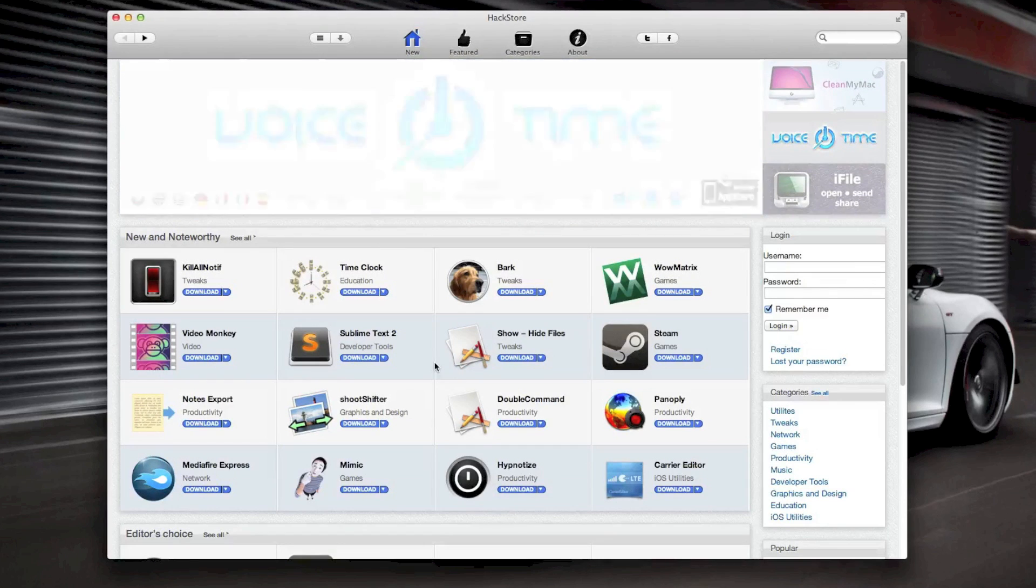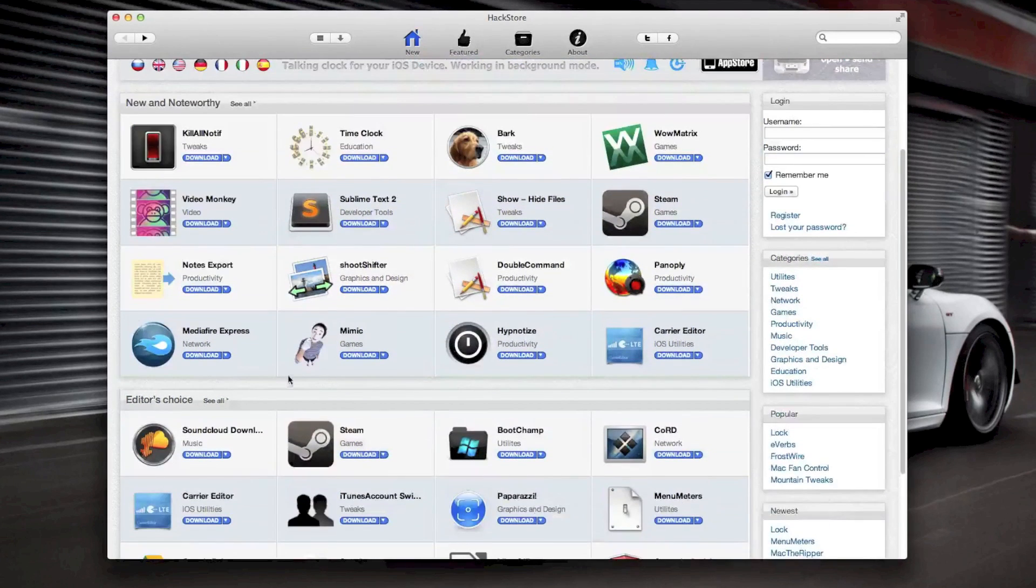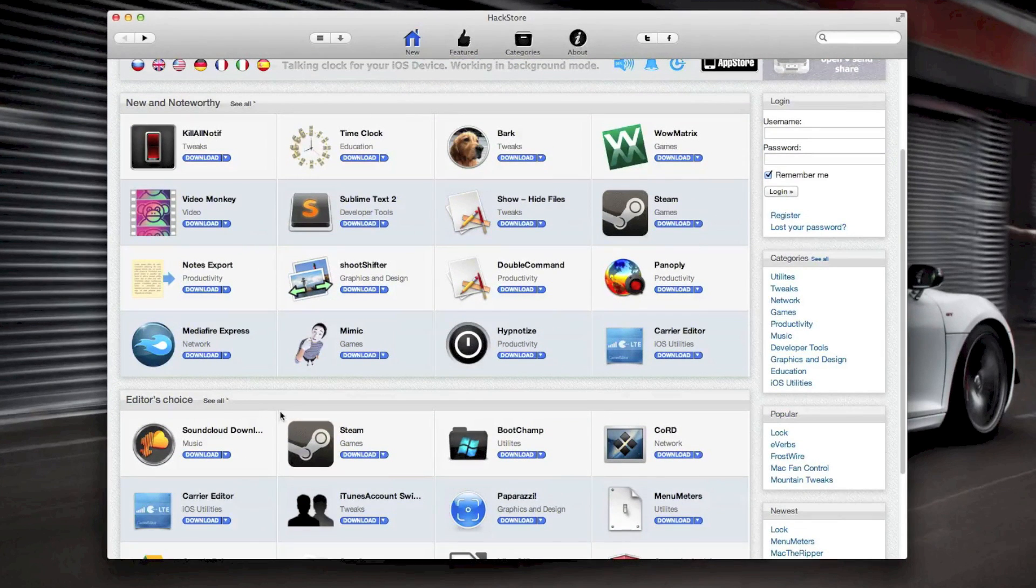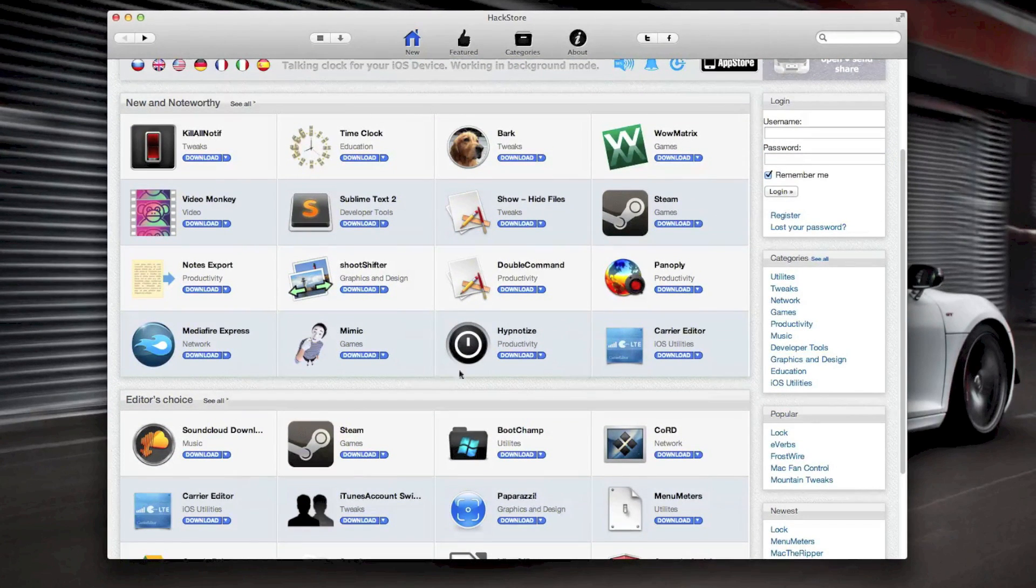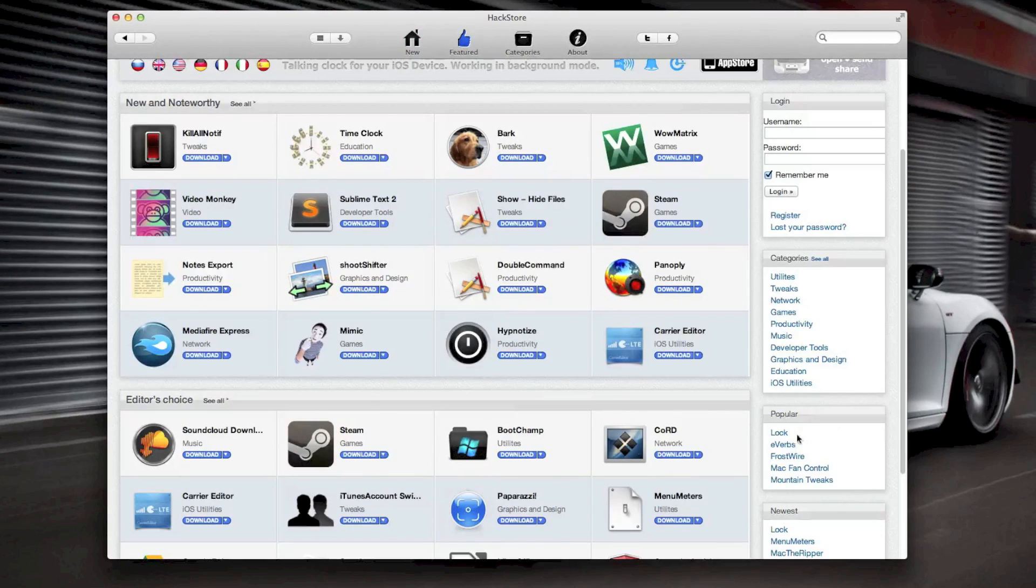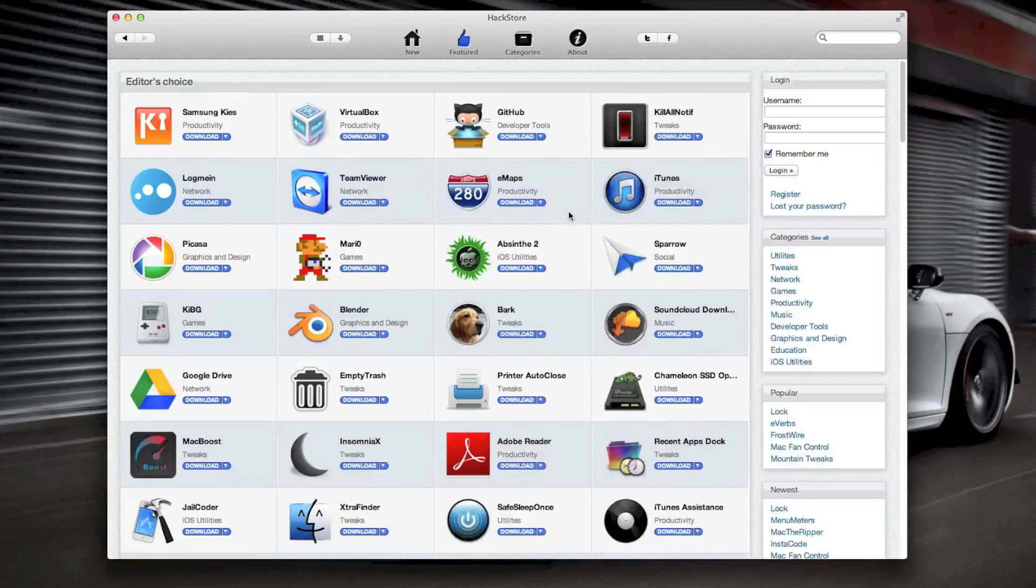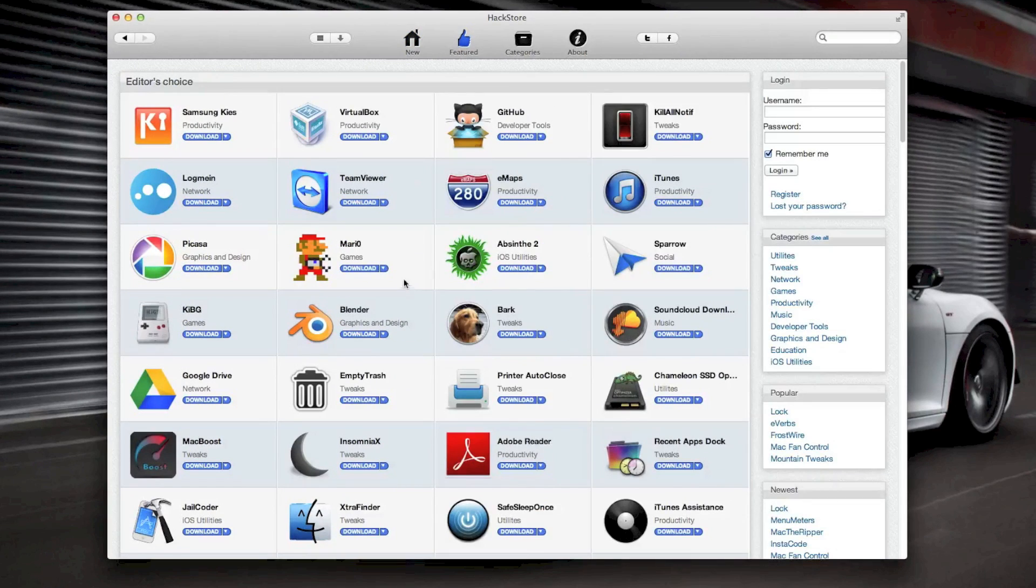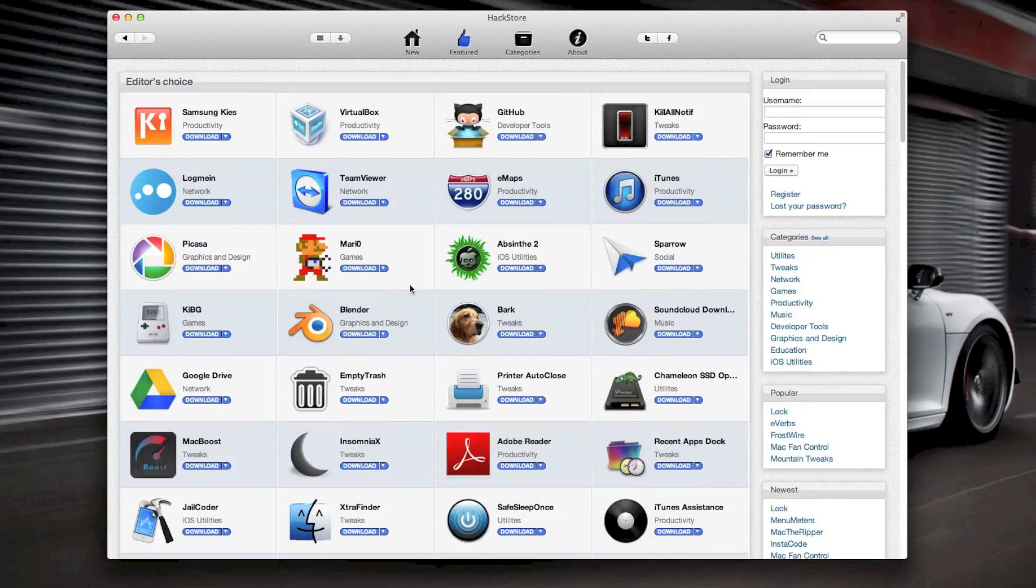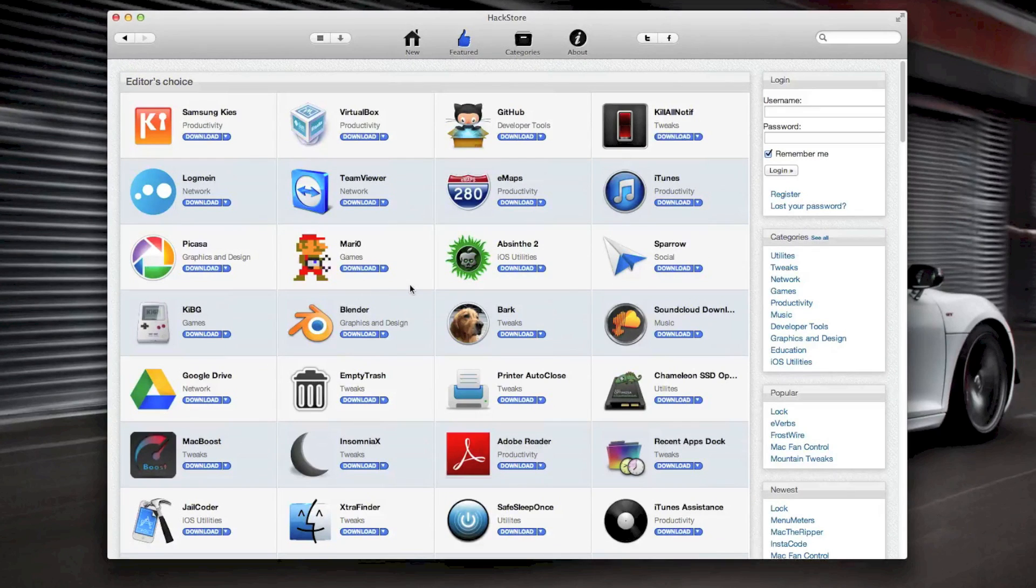So we're just going to go into the Editor's Choice here. As you can see, you have categories, popular, all that stuff on the sidebar there. I think you guys get the idea immediately of what the hack store is.